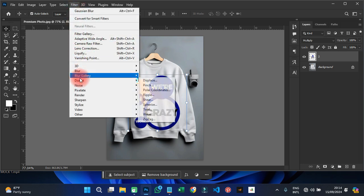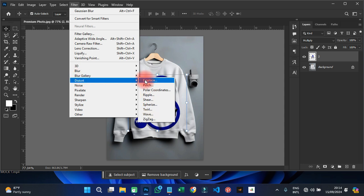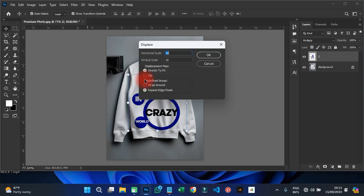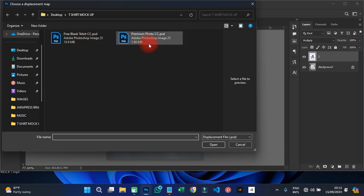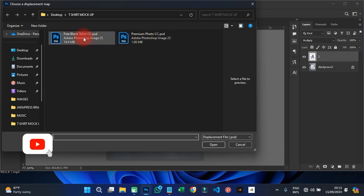After placing it, go to Filter, then Distort, then Displace, and click on Displacement. When the dialog opens: Horizontal should be 10, Vertical should be 10, Displacement Map should be Stretch to Fit, and Undefined Areas should be Repeat Edge Pixels. Then click OK.